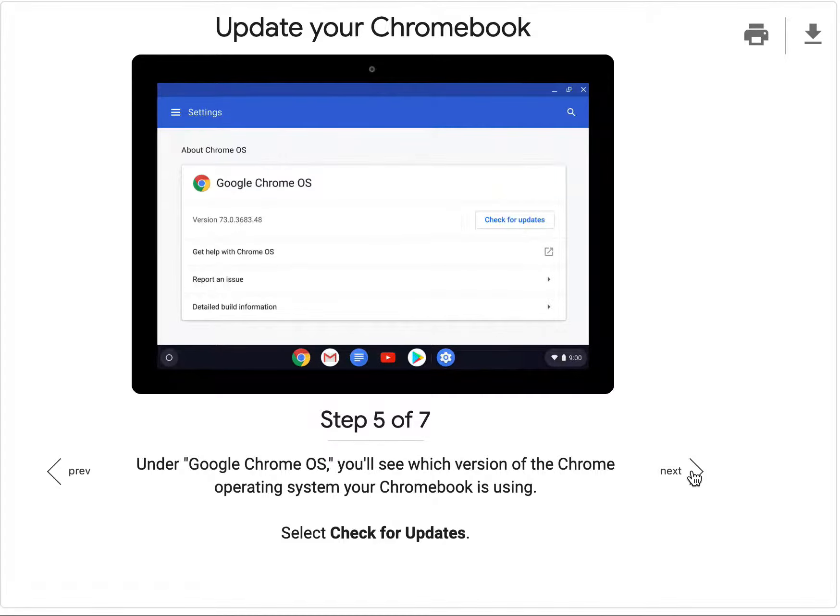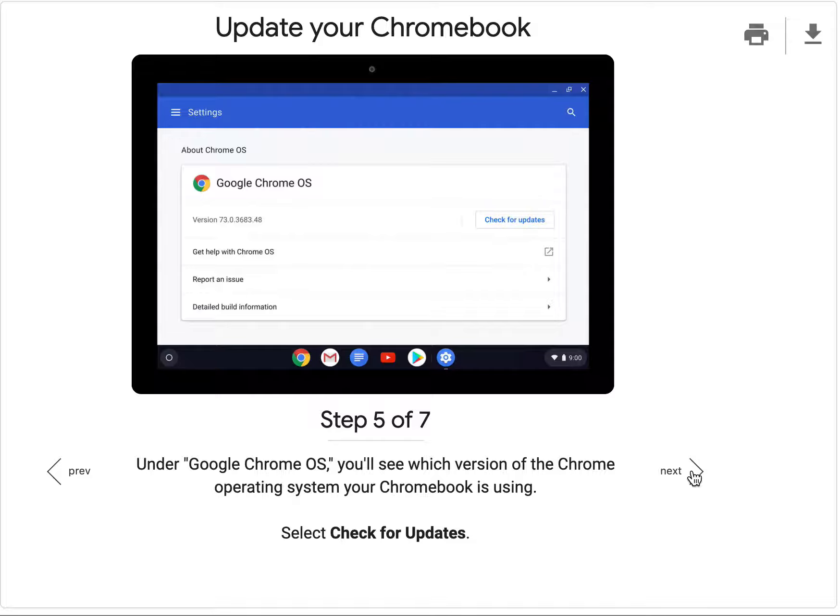Under Google Chrome OS you'll see which version of the Chrome operating system your Chromebook is using. Select Check for Updates.